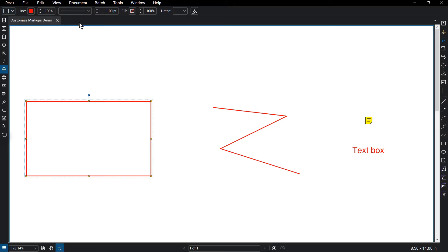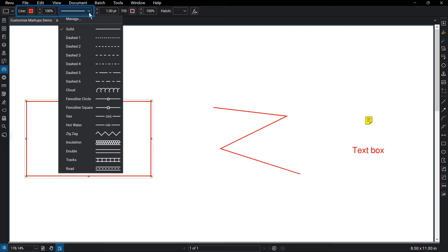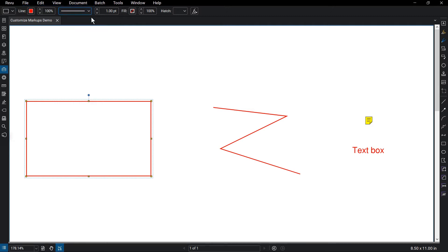Many of the markup tools have similar properties, such as the markup's line color, line opacity, and line style, where you can pick from various styles of lines. Line weight allows you to change how thick the lines of the markup are.